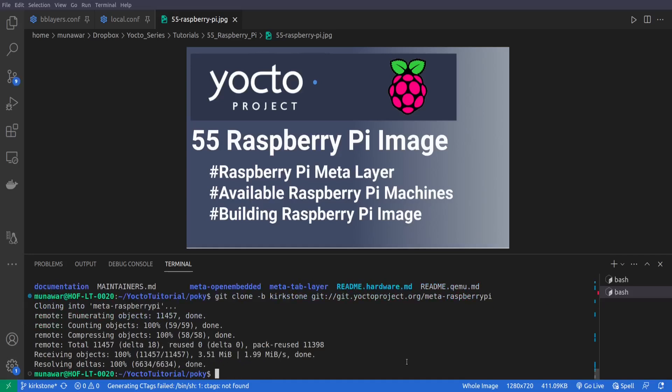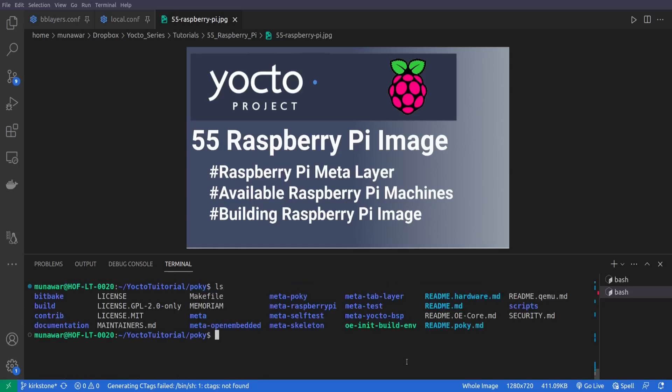So the repo has been copied. Now we have to see what available machines are there for the Raspberry Pi, what other Raspberry Pi machines do we have. We have multiple Raspberry Pi, Raspberry Pi zero one, Raspberry Pi two, three, four and so on. So we will go inside the meta layer, meta Raspberry Pi layer.